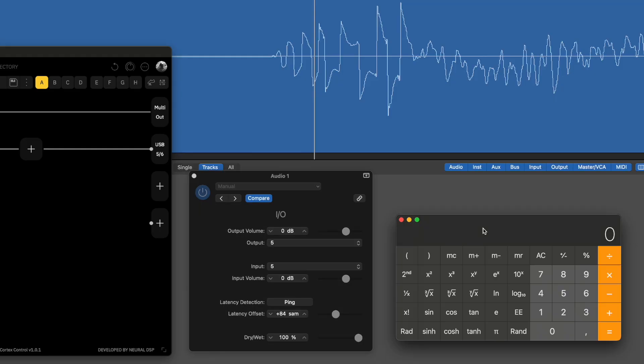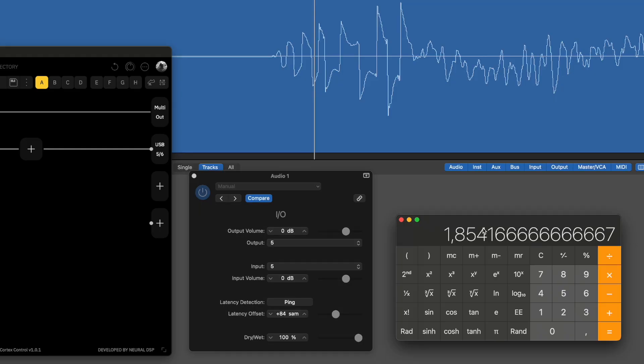If I do the same measurement through the converters, I end up with 89 samples. 89 samples divided by 48 kHz sample rate gives us 1.854, so 1.85 milliseconds of latency for an empty patch.